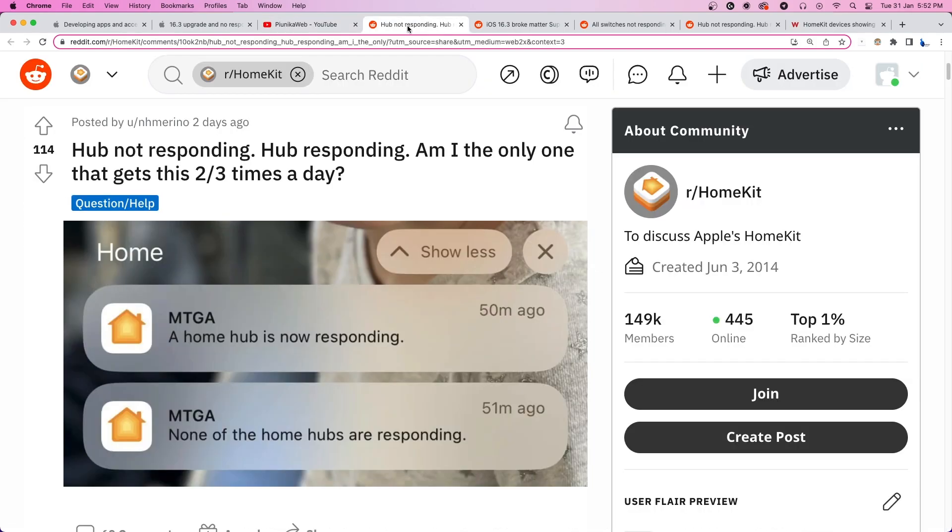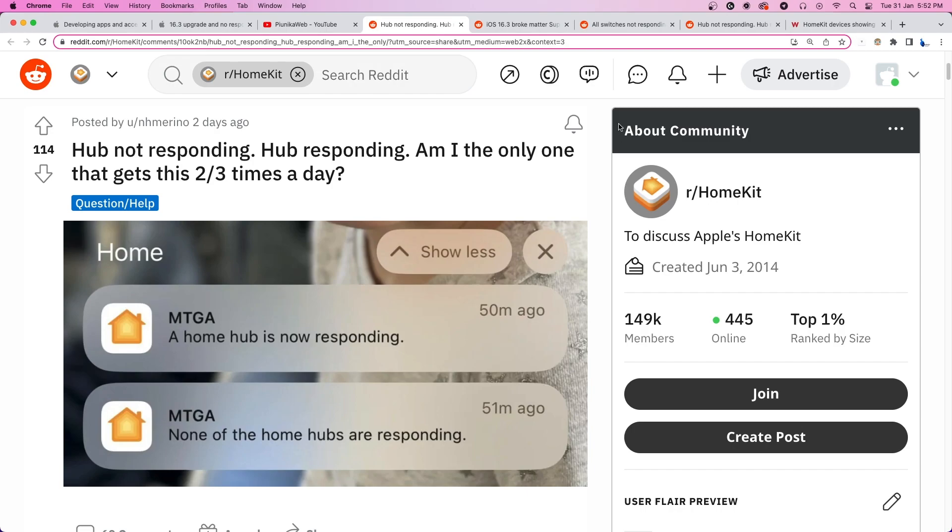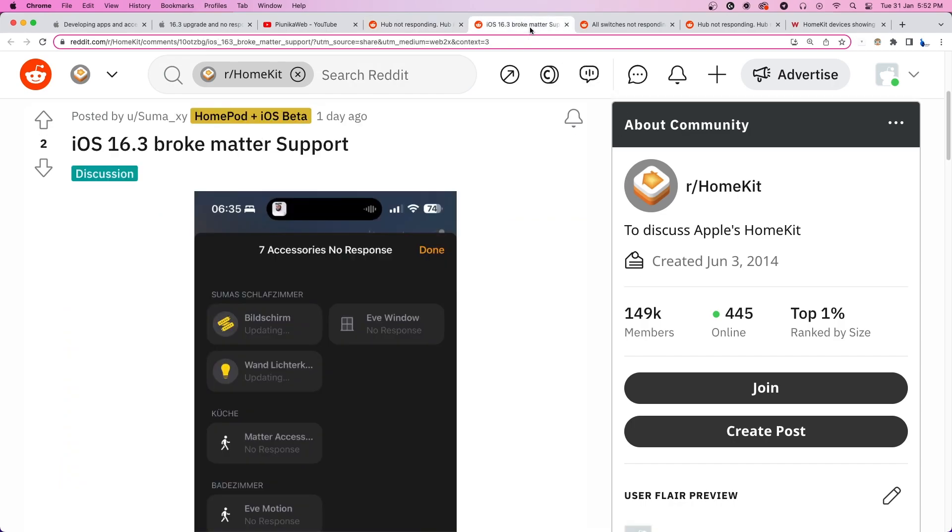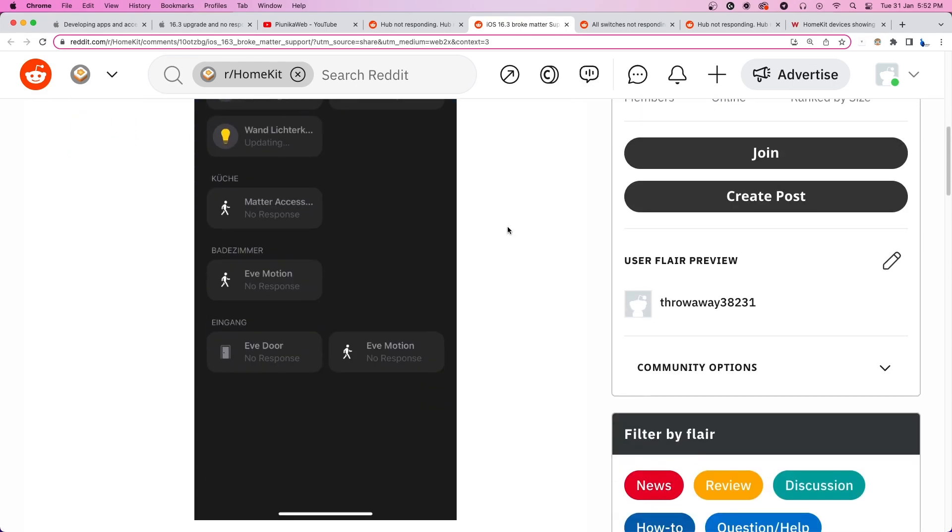Some are also getting annoying notifications like this on their iPhone every time the smart home device stops responding. While a simple reboot or resetting the home setup may fix the issue, it pops up again after some time.